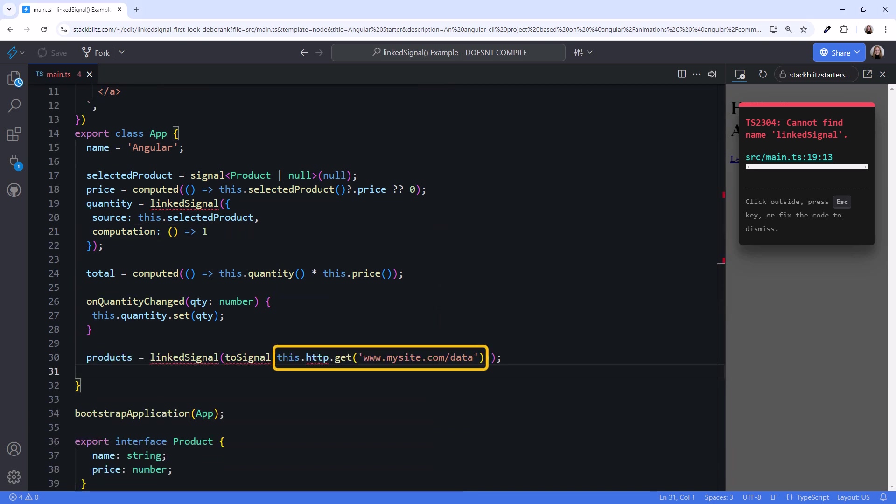We use HTTP GET to retrieve our product data. The TO signal automatically subscribes and unsubscribes and emits the return data into a read-only signal. We use linked signal to create a writable signal from the result. Here, the HTTP result is the linked source, and we don't specify a computation.